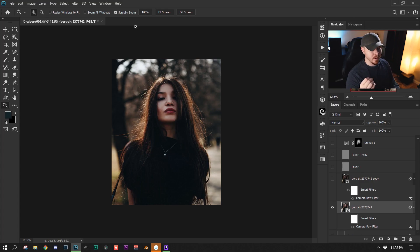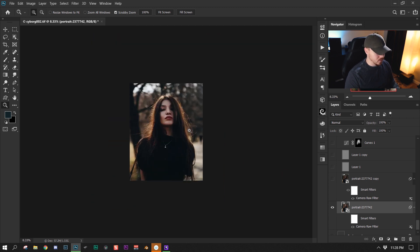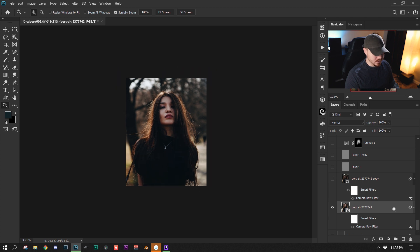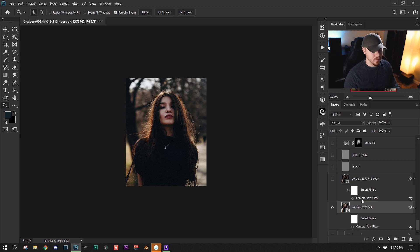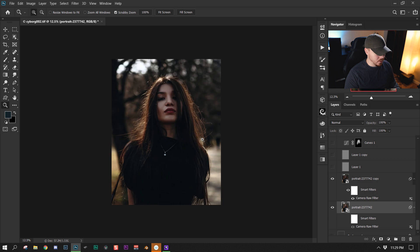Here is the image that I started out with. The first thing that I did was I set it up in Camera Raw to give it that base look that I wanted. I'll go through Camera Raw really quickly just to show you what I did.